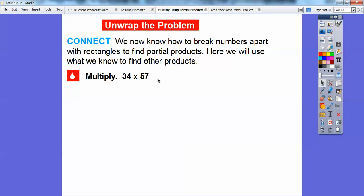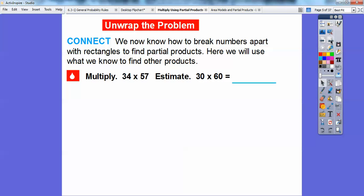Let's estimate first. 34 is closer to 30, and 57 is closer to 60. So if we do an estimate, 30 times 60: 3 times 6 is 18, and then we add those two zeros, so it's 1,800. Our actual product should be close to 1,800.